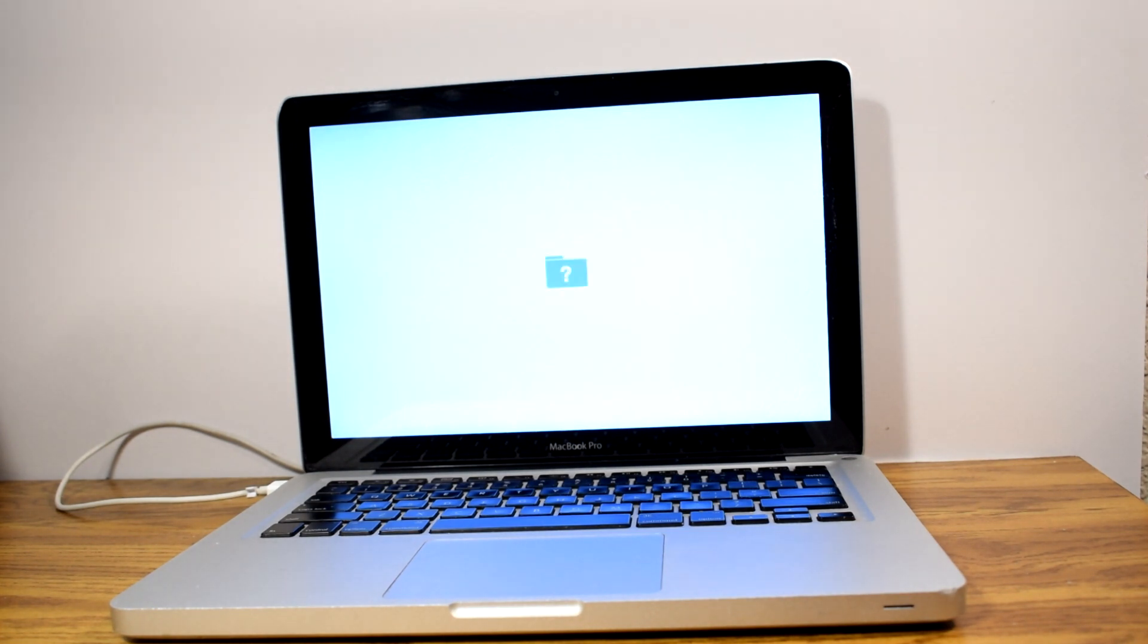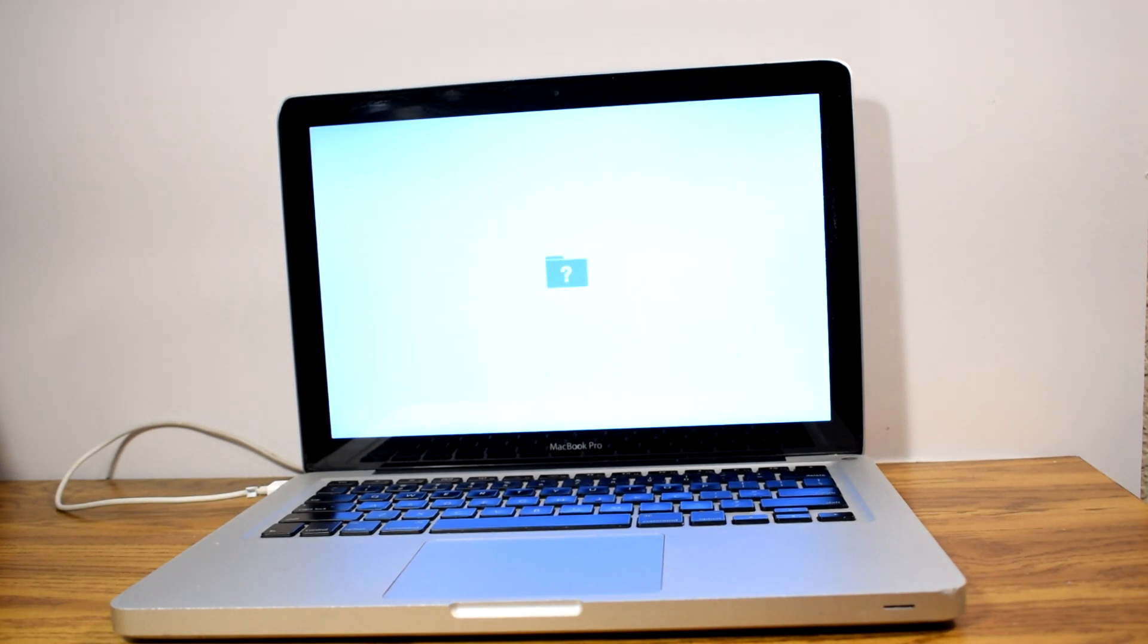Then this folder icon with a question mark showed up flashing. This means the computer was not able to detect the hard drive.